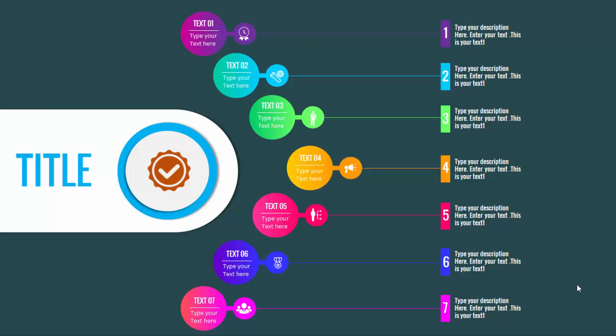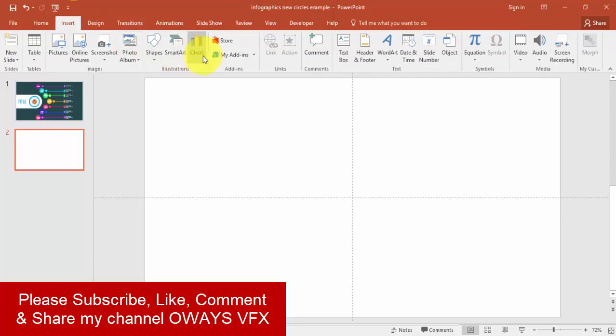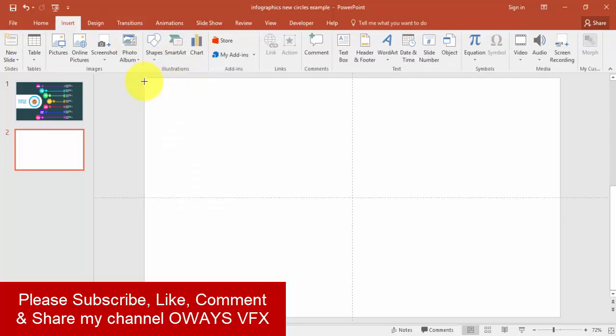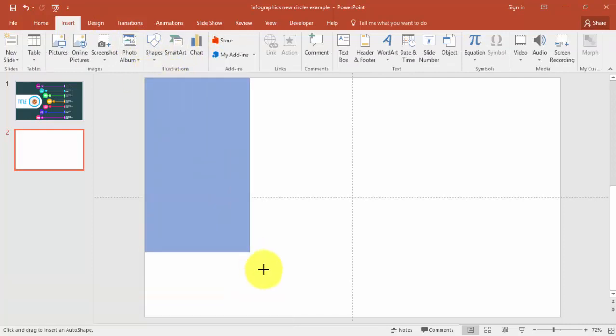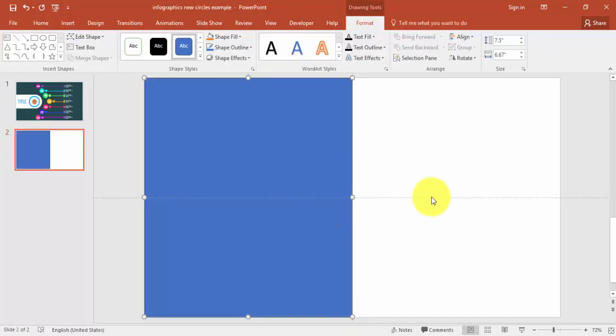Hello and welcome to my YouTube channel Always VFX. Today I'm going to show you how to create an arrow shape infographic slide in PowerPoint. Let's start — go to the Insert tab, select Shapes, and select Rectangle. Draw the rectangle to fill half of the slide.